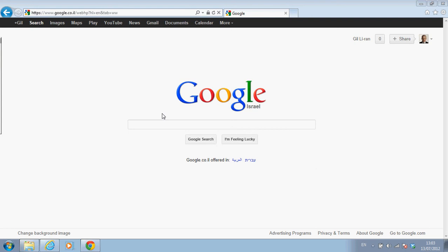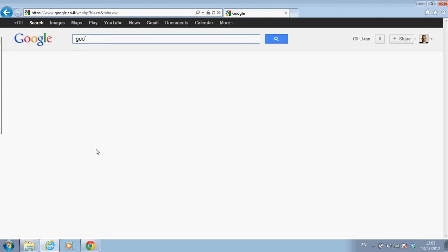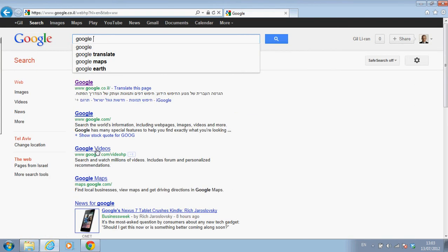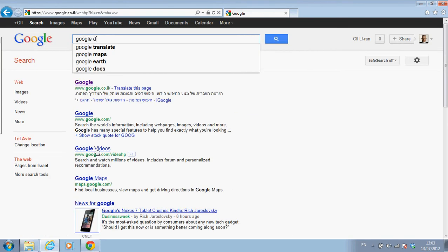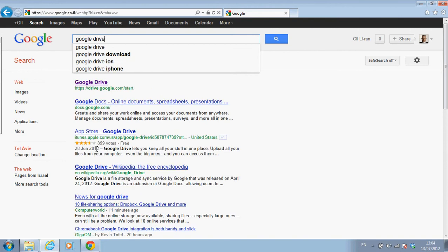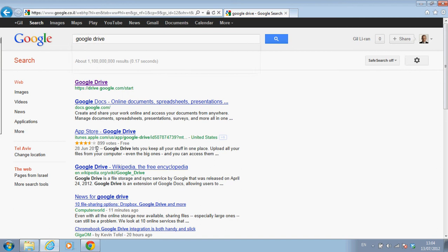Now, there are several cloud services. I'm going to show you in this video how to use Google and in another video you could see how to use Dropbox. Let's start with Google. So we write Google Drive. Of course, I have to be logged in first to this account. I'm using my Google account.